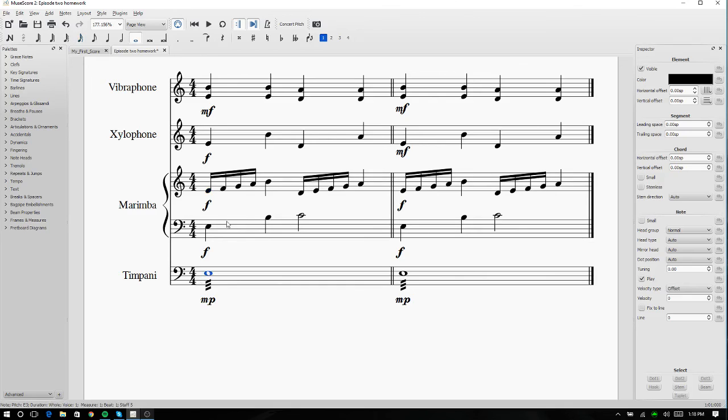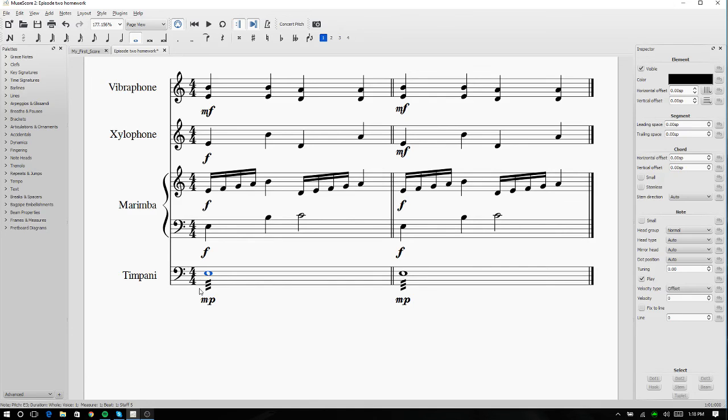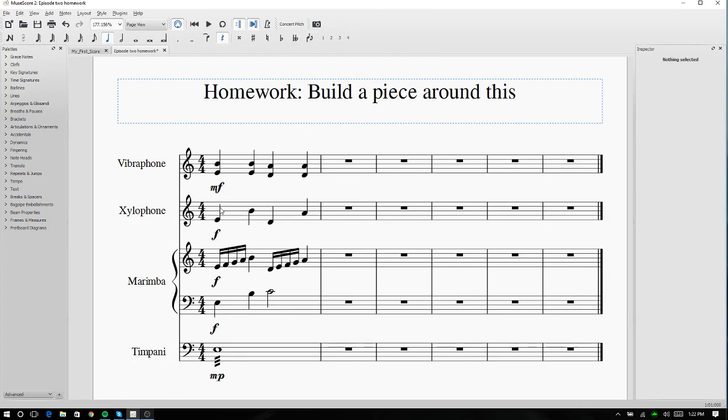So now we listen to what we have. We have a nice moving line here with a good pad underneath it to hold it up. Without that, it'd feel kind of, there'd be something missing. So we have that nice pad to hold us out.